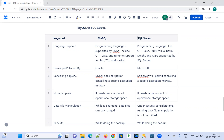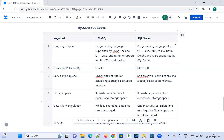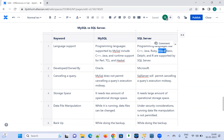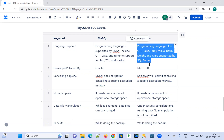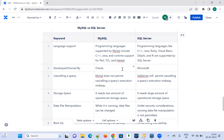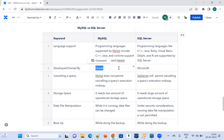When it comes to SQL Server, it supports C++, Java, Ruby, Visual Basic, Delphi, and R. Regarding ownership, MySQL is developed by Oracle, and SQL Server is owned by Microsoft.